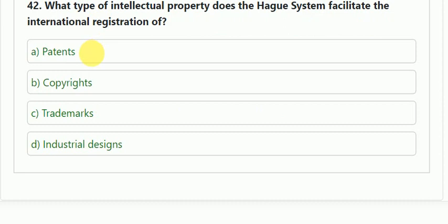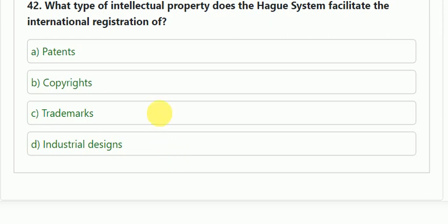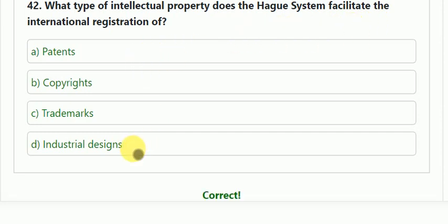Question number 42: what type of intellectual property does the Hague System facilitate the international registration of? Options: patent, copyright, trademark, or industrial design. The correct answer is D — industrial design.